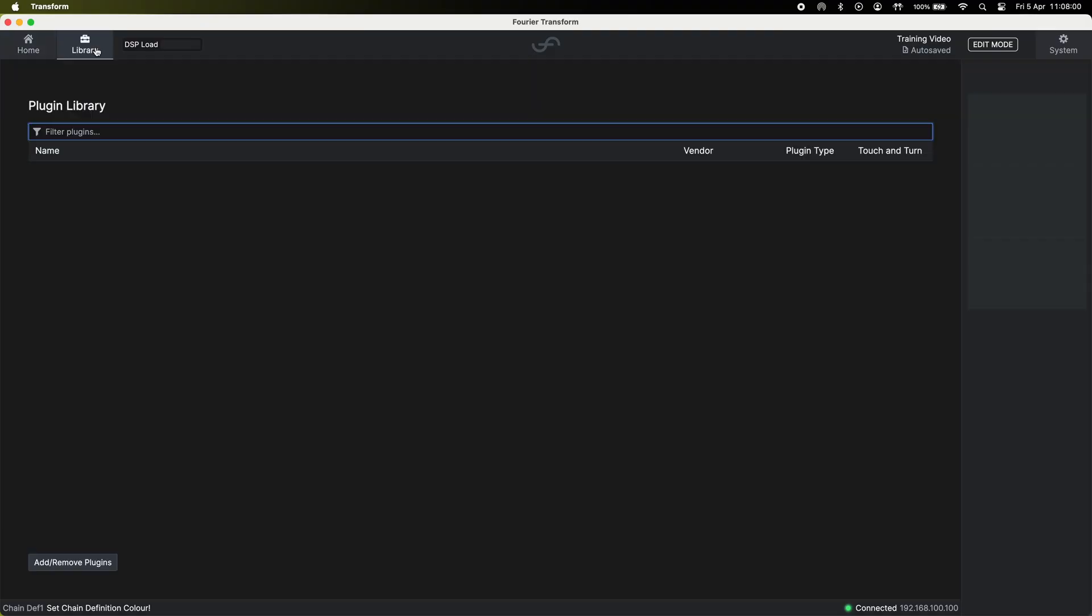If you go to the library tab of the client software you'll see a plugin library and at the bottom you'll see add or remove plugins.